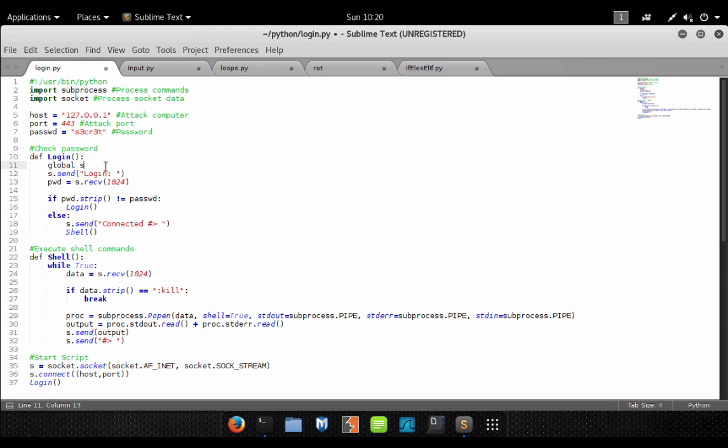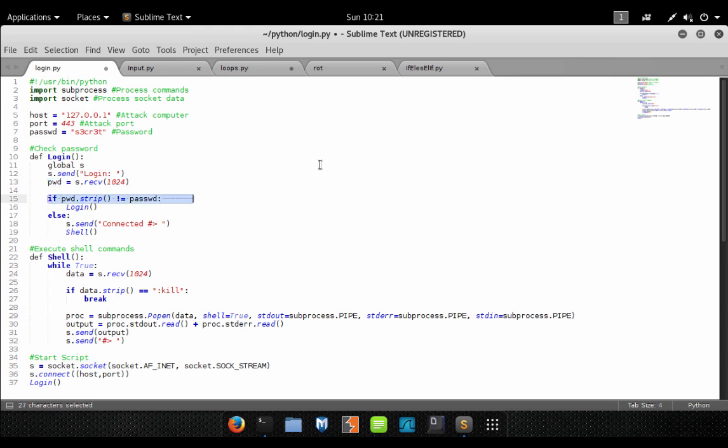Next, this line of code is going to send the text to the user 'login', basically prompting the user to enter their password. This line of code will take whatever the user types in and store it inside the pwd variable. Next, we have our if statement. This line of code will compare our password right here with the password that the user typed in. Now we have to add this dot strip, and what this does is trim any white spaces from what the user typed.